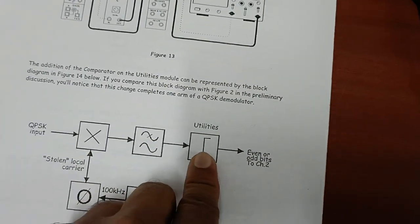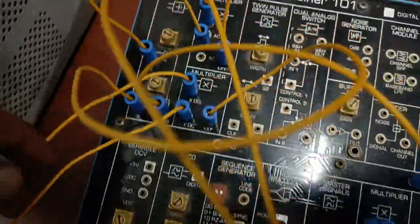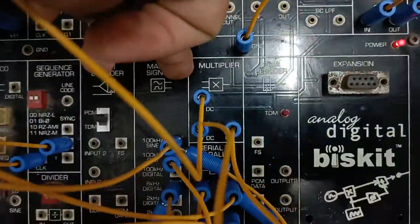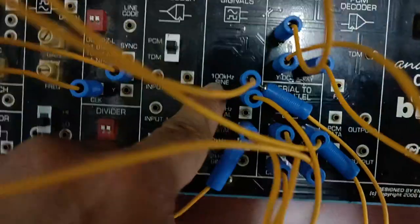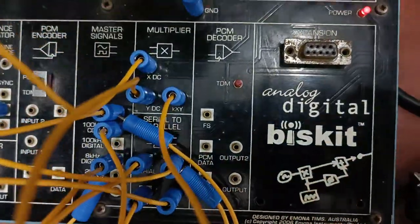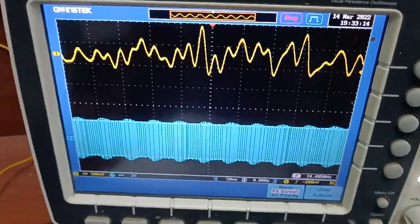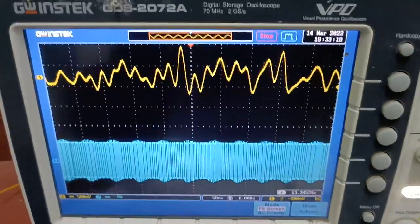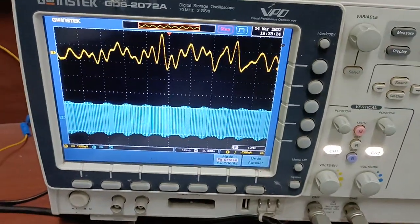I have taken the adder output — the QPSK signal — and fed it to the third multiplier's first input. The second input of this multiplier is the 100 kHz sine wave. The multiplier output goes into the tunable low-pass filter input, and the filter output is displayed directly on the CRO. As expected, there is distortion in this demodulated signal, so we use a comparator to remove that distortion and recover the correct signal.